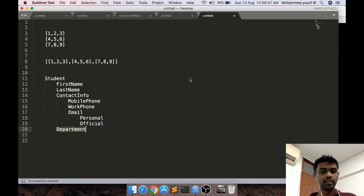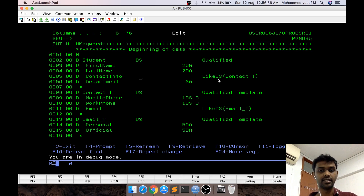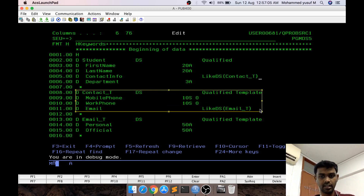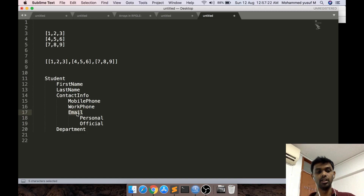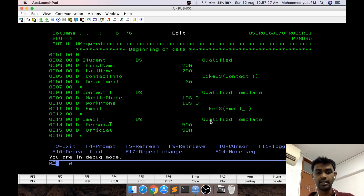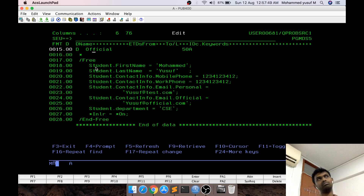I have already implemented this. The student is the data structure name, declared with DS and the keyword QUALIFIED. It contains four fields: first name, last name, contact info, and department. For contact info I didn't give a direct declaration because it's another data structure — so I said contact info is a data structure based on a template called contact_t. The template contains a mobile phone, a work phone, and an email. Mobile phone and work phone are defined directly since we know their values, but email is again declared as a data structure based on template email_t. Then email_t is declared as a template containing personal and official email IDs.